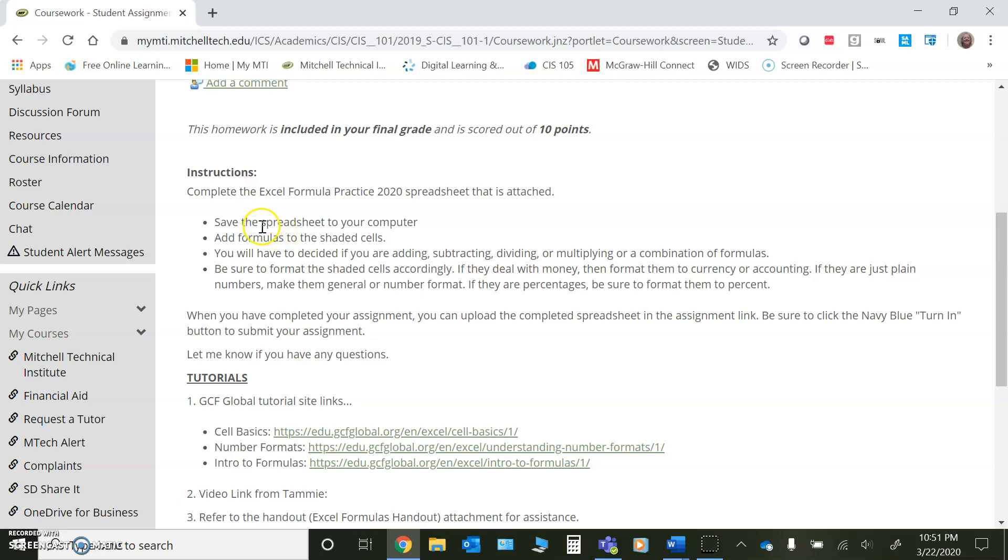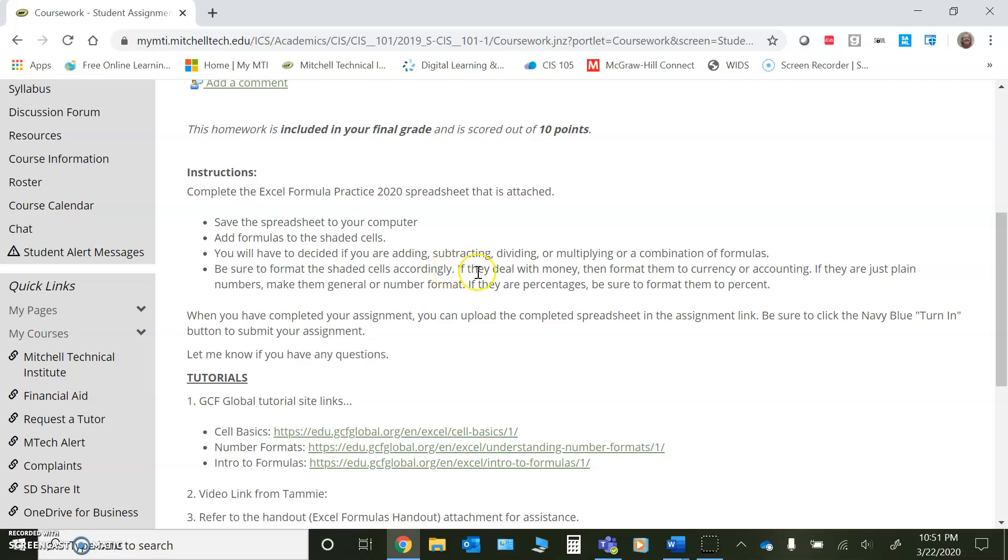So I'll go ahead and click on that link and you can see I've given you instructions. Make sure that you save the spreadsheet to your computer. You're going to add formulas to the shaded cells and you will have to decide if you're adding, subtracting, dividing, or multiplying. It just depends on what formula you need. You need to be sure to format the shaded cells accordingly. If they deal with money, then they should be formatted to currency or accounting. If they're just plain numbers, then you just leave them as general or number in terms of the format. And if they're percentages, you need to make sure to format them to percentages.